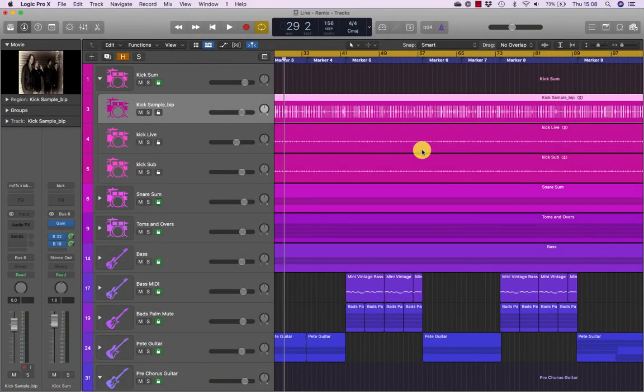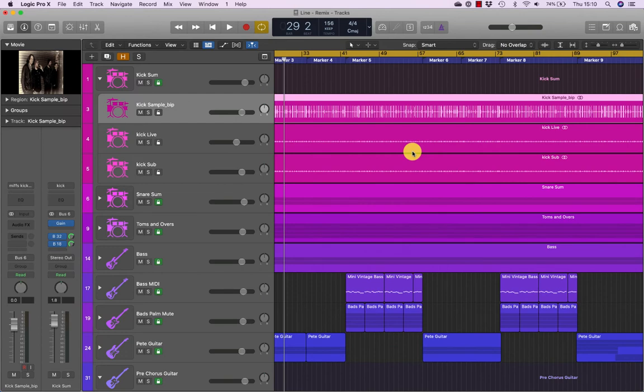Brand new to Logic Pro 10.1 are console-style VCA groups. These are similar in function to the pre-existing folder track stacks, wherein the stack master folder controls the sub tracks as one unit without changing audio routing as summing track stacks do. However, VCA faders provide distinct ergonomic functionality, allowing you to place them anywhere in the mixer without first grouping the channels in a folder. They are also ideal for use with live automation, as they put the associated channels underneath your fingers for easy control.